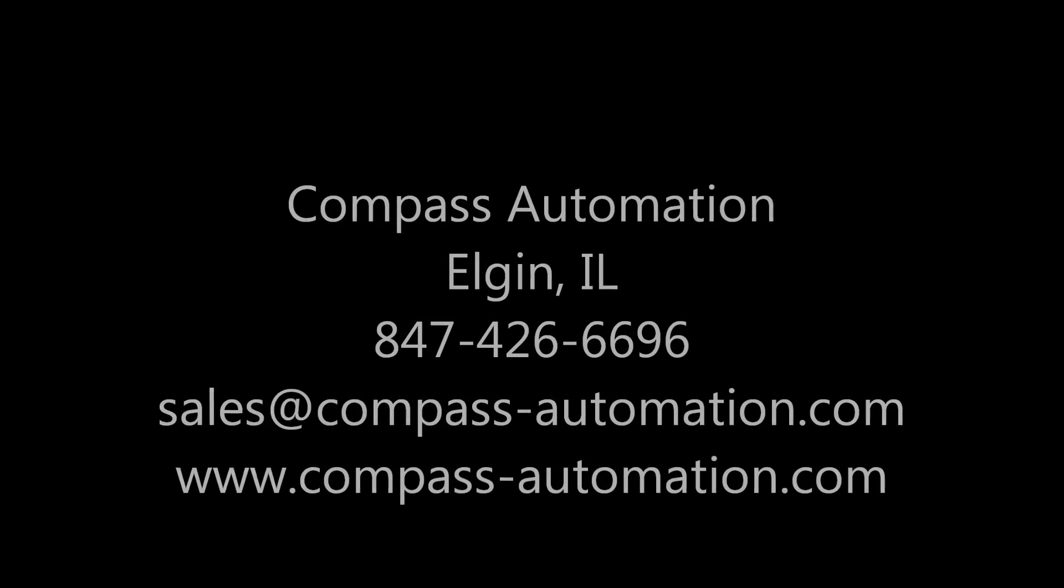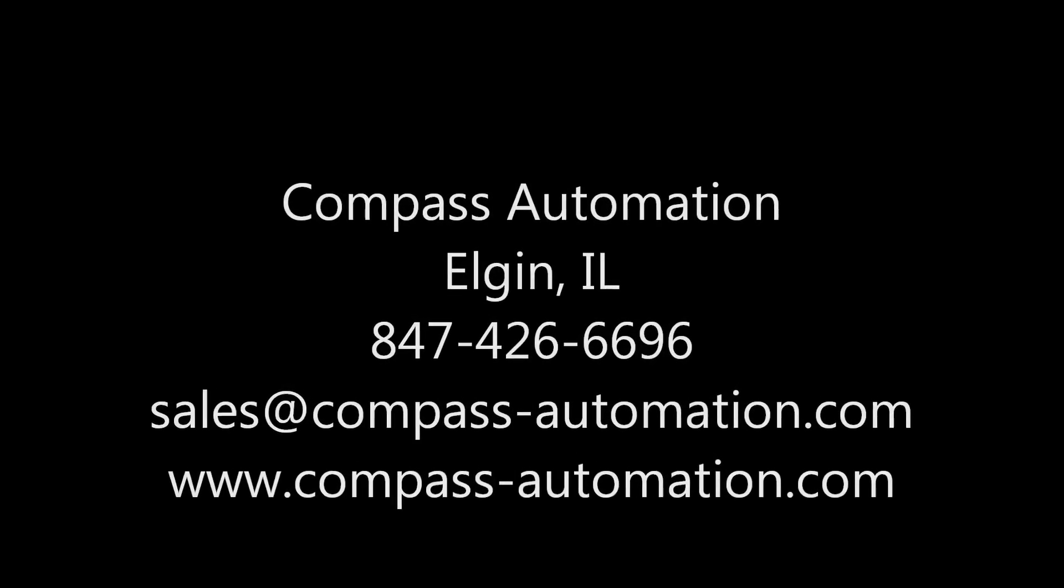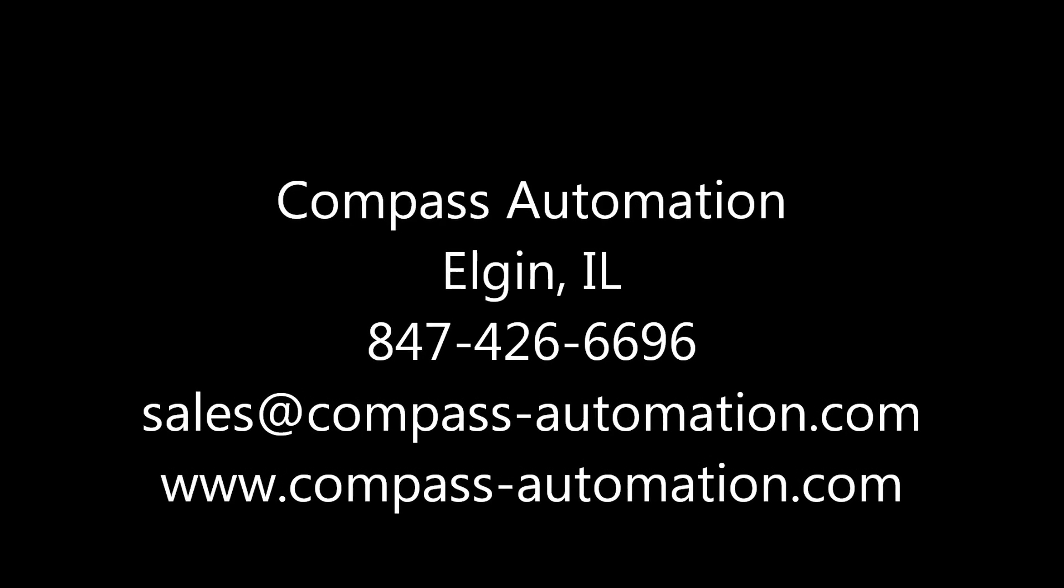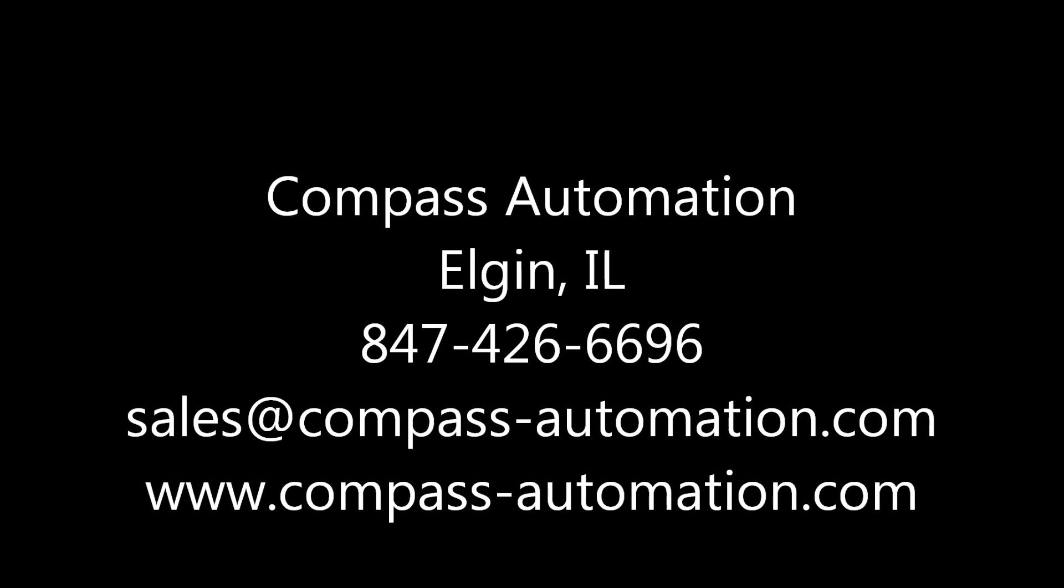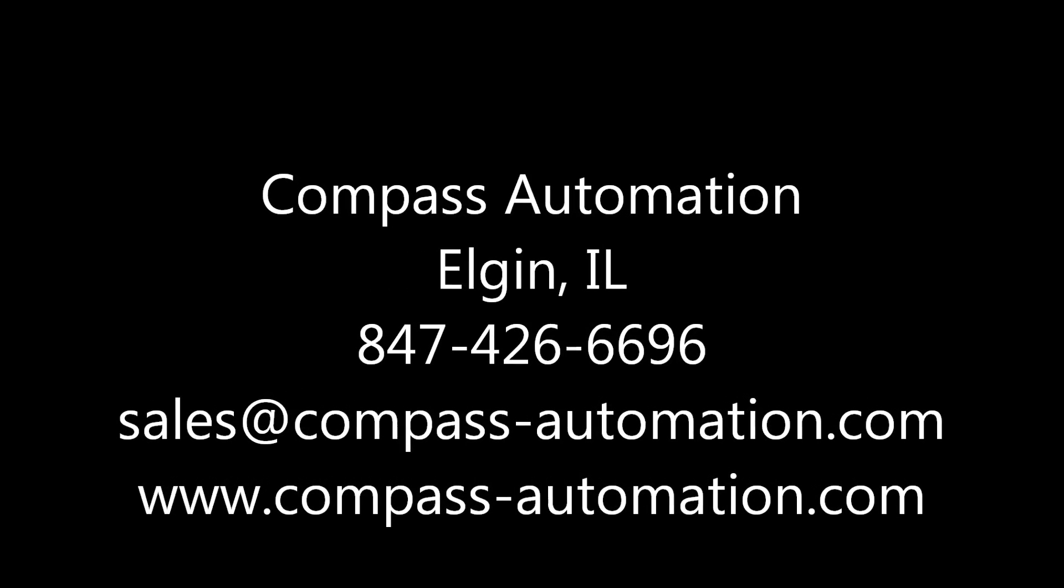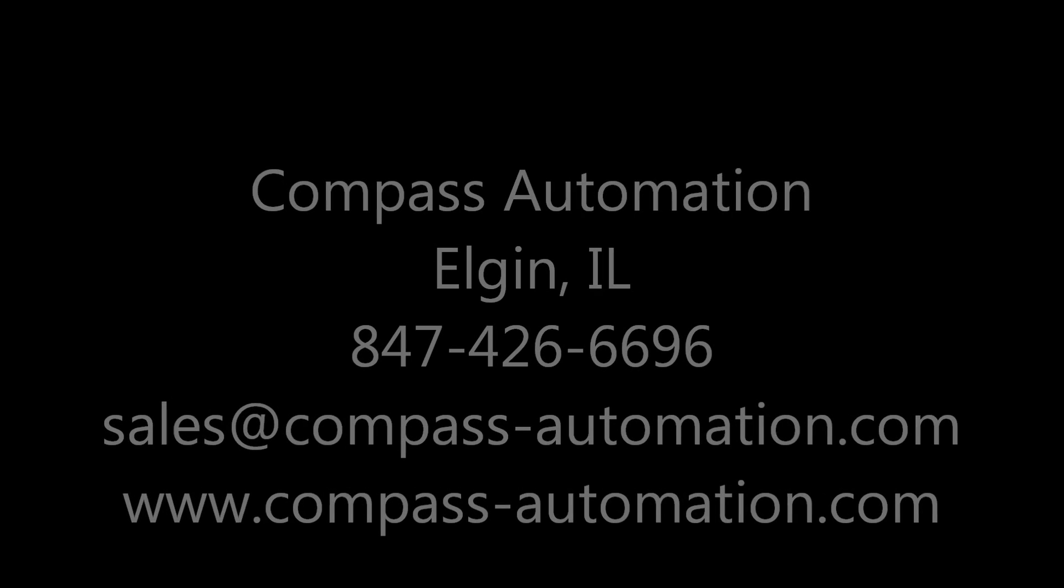To learn more about Compass Automation, please visit their website at www.compass-automation.com.